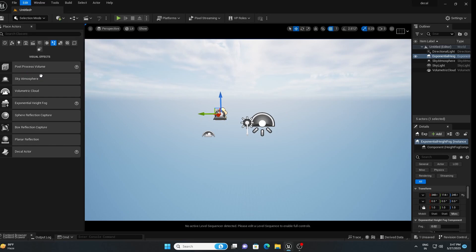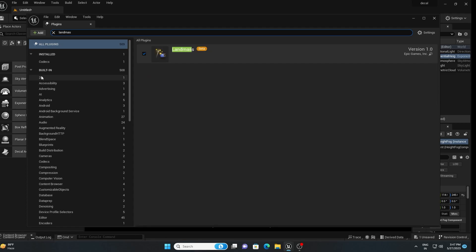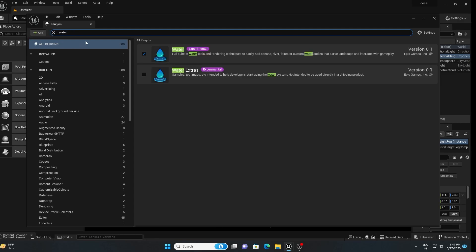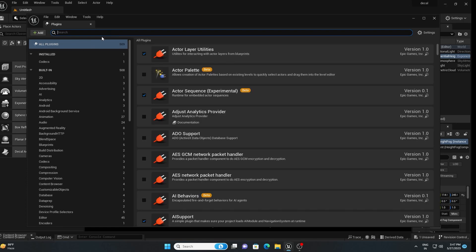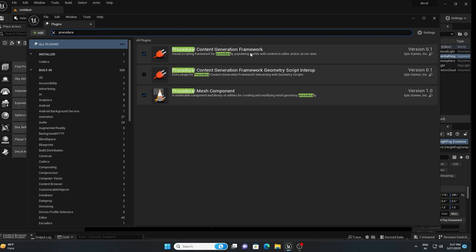Go to Edit, then Plugins, and search for Landmass — enable that one. Then search for Water because we are going to create an ocean, so enable that one as well. Finally, enable the Procedural Content Generation Framework. These three plugins need to be enabled before creating the landscape. I have already enabled them, so I will close this panel.